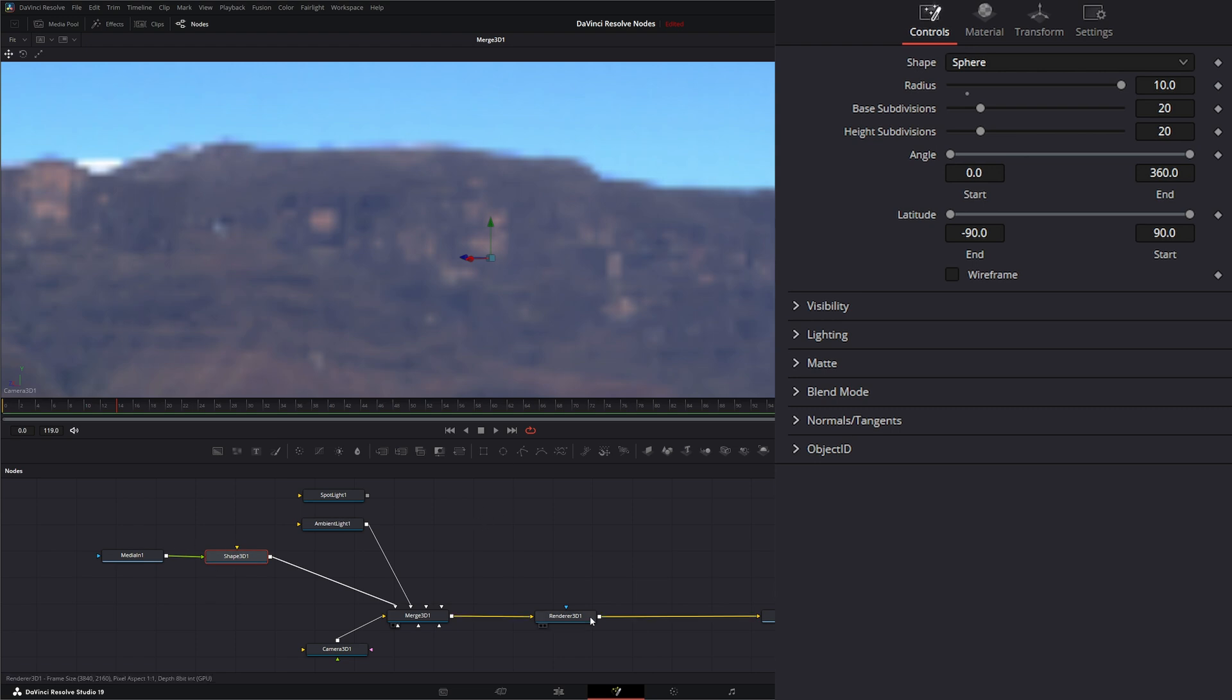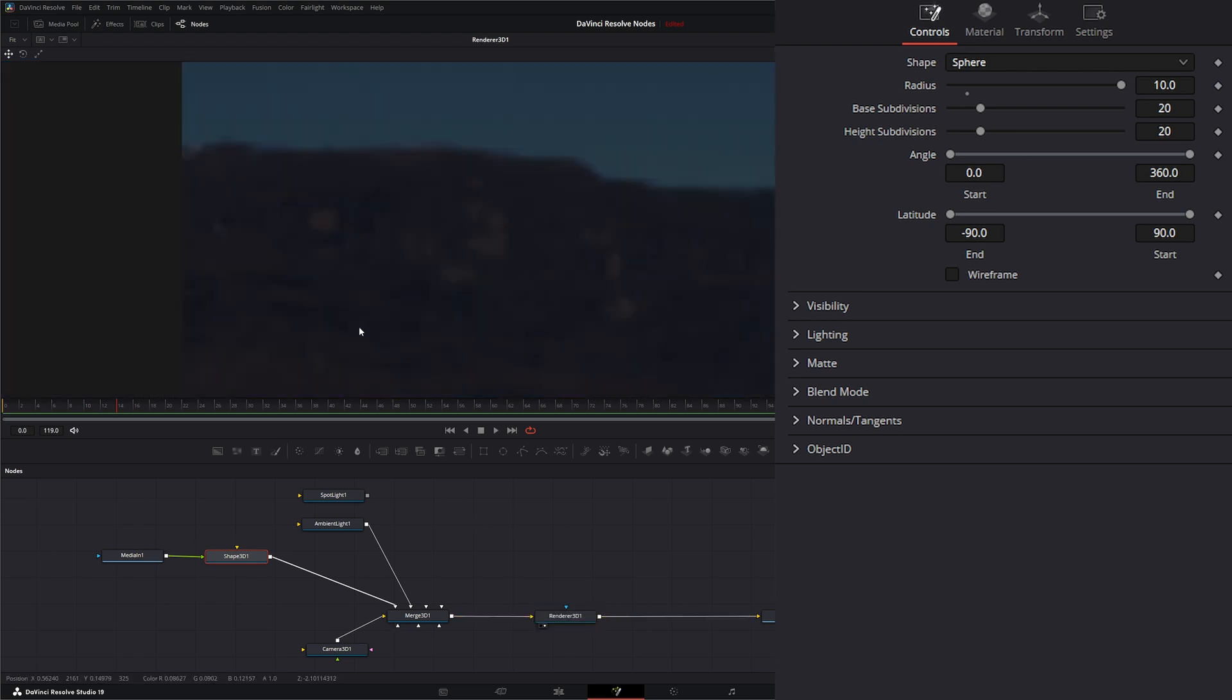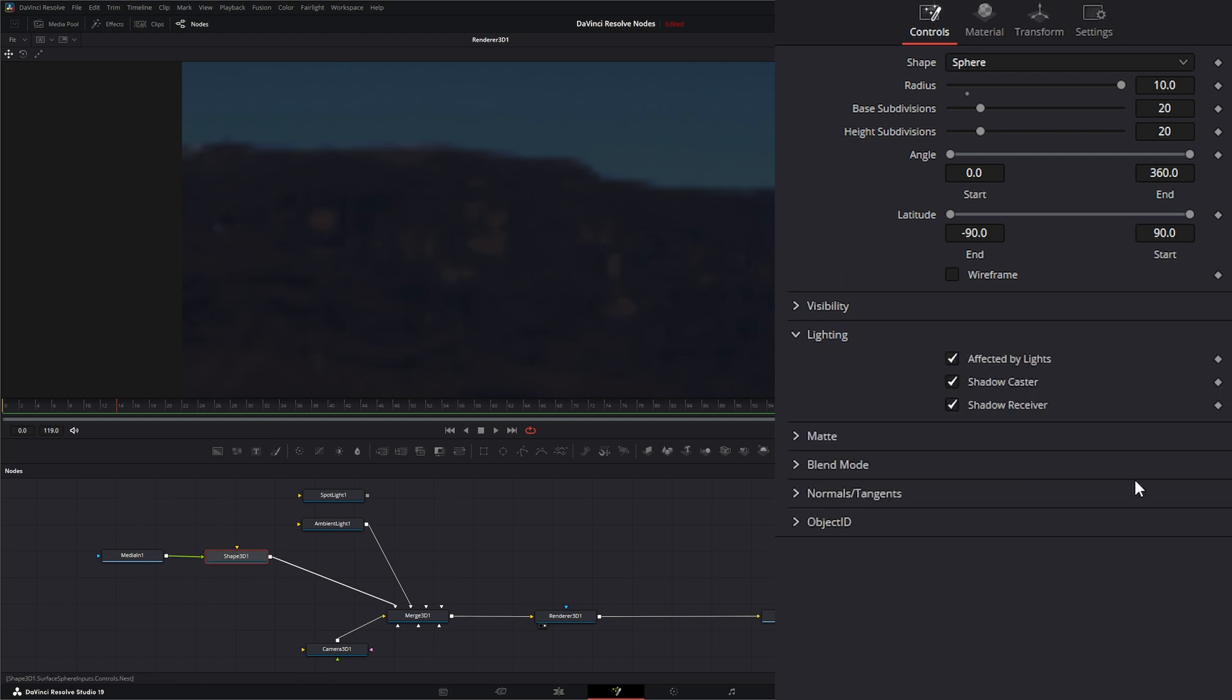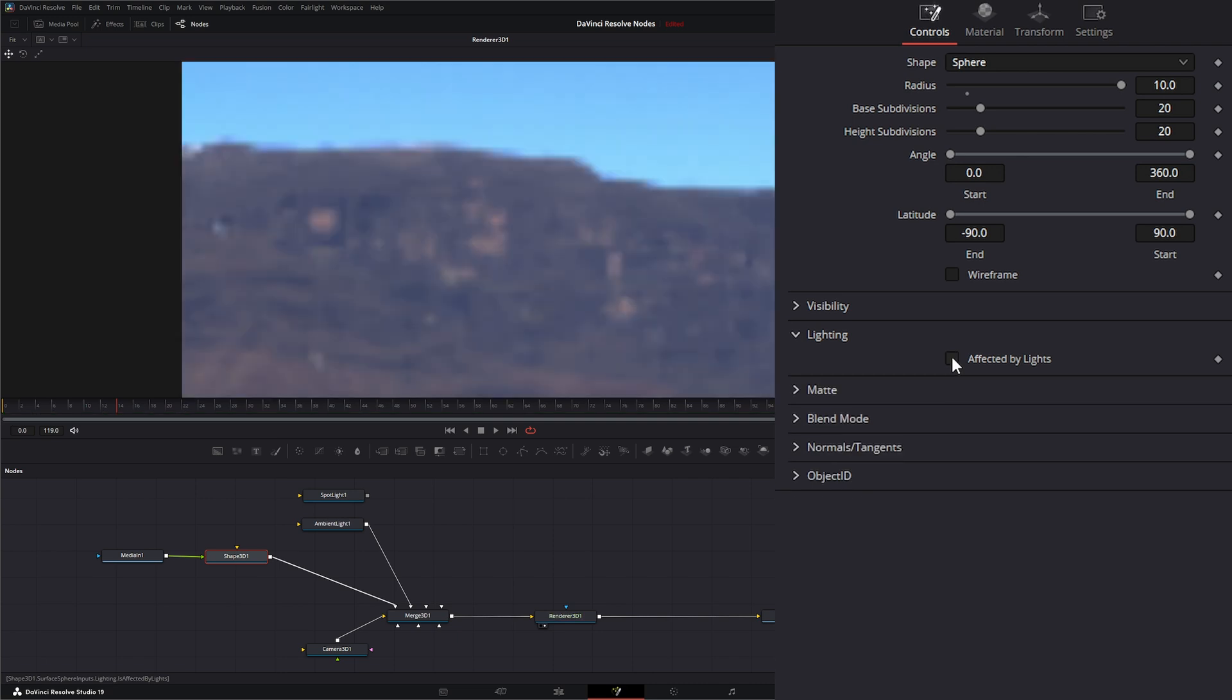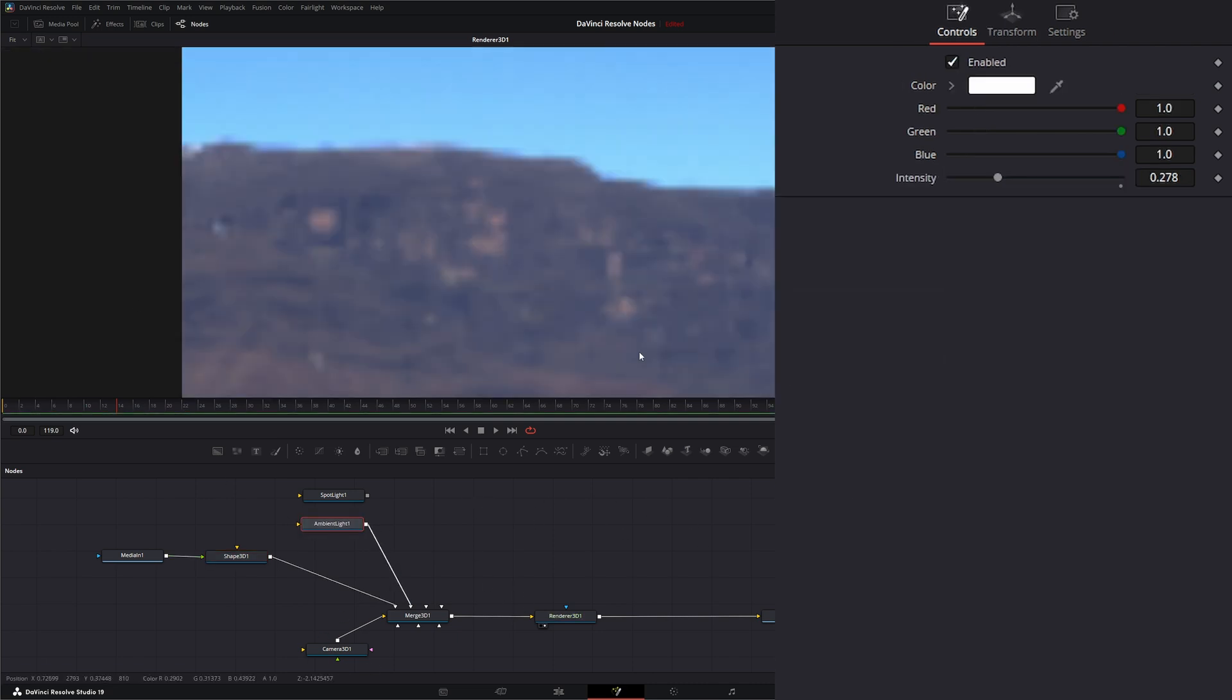So if we look at our render node, we can see something going on. First thing I'm going to do is I'm going to go to our shape and go to lighting and uncheck affected by lights because I don't want our ambient light affecting it. I just want to see the image.